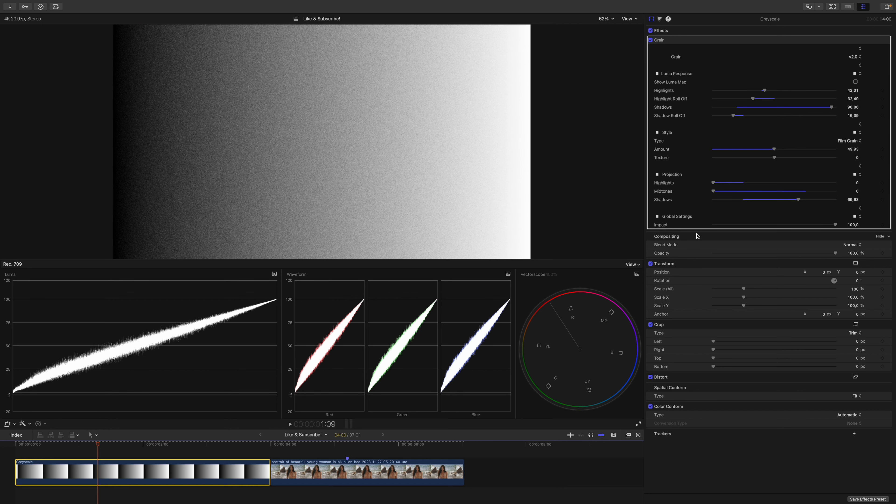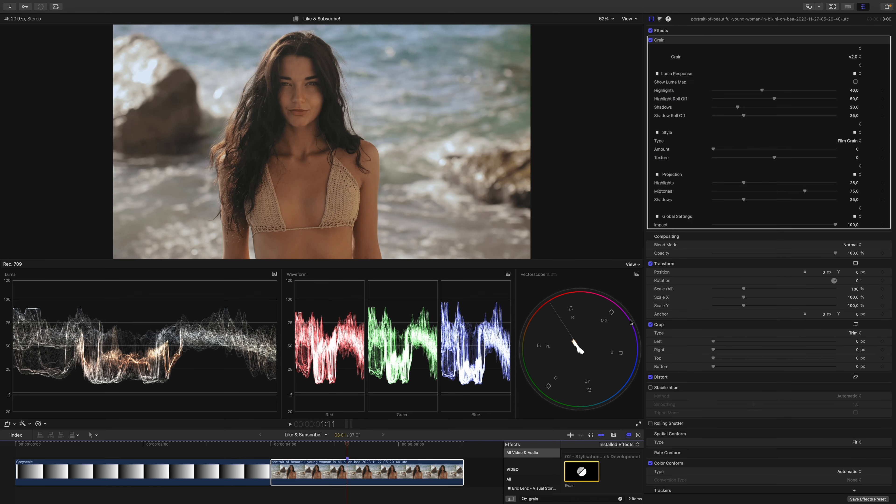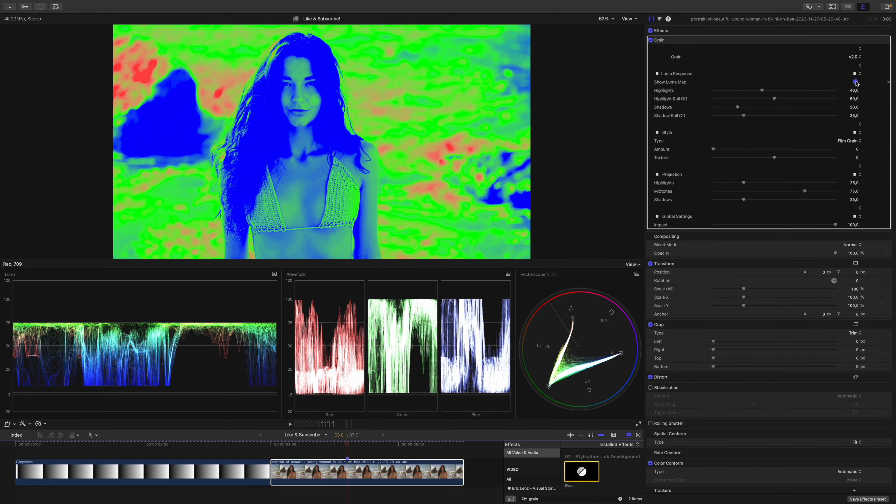But we don't grade test images, we grade real footage. Let's have a look. I will apply the grain plugin and jump straight into the Luma response map.